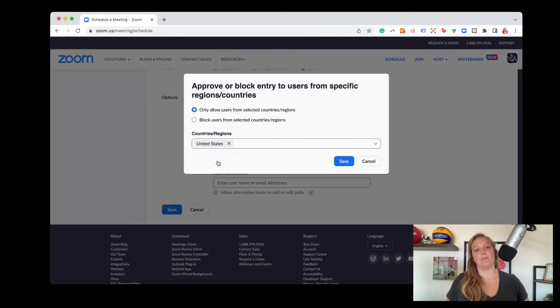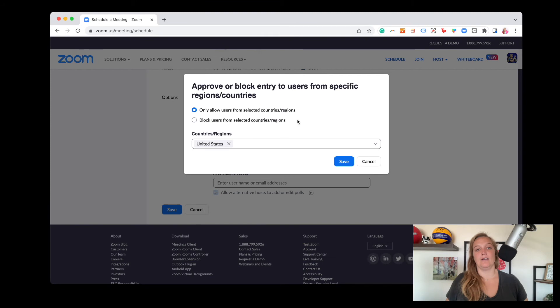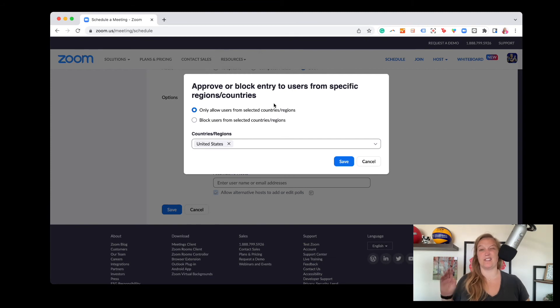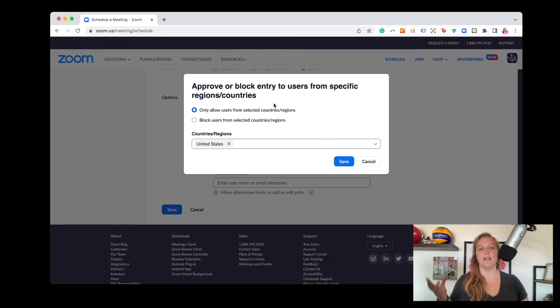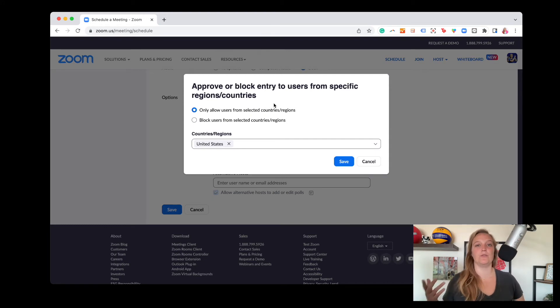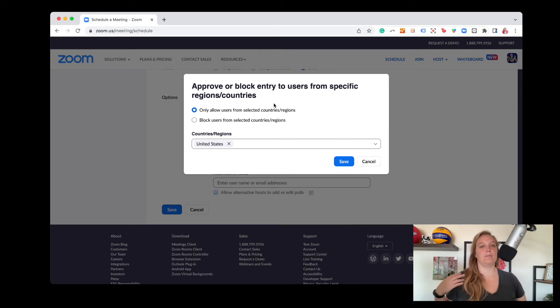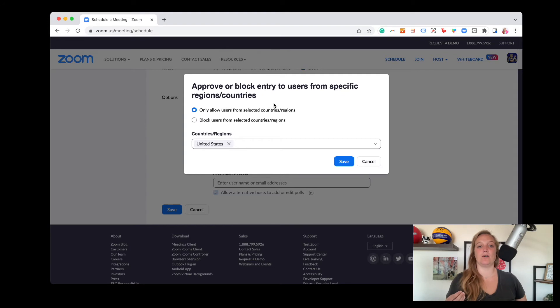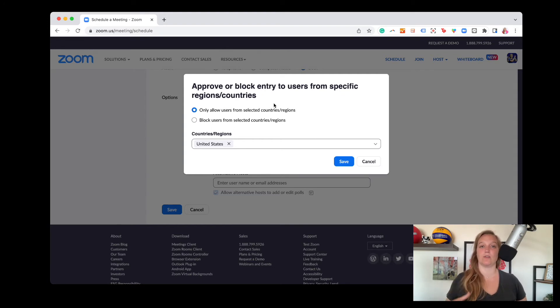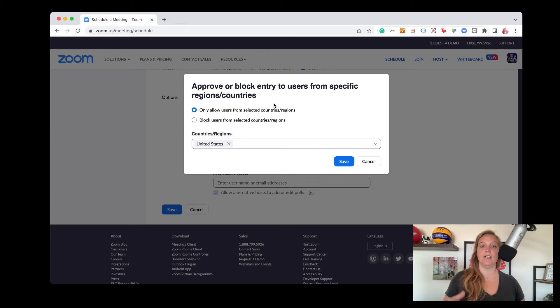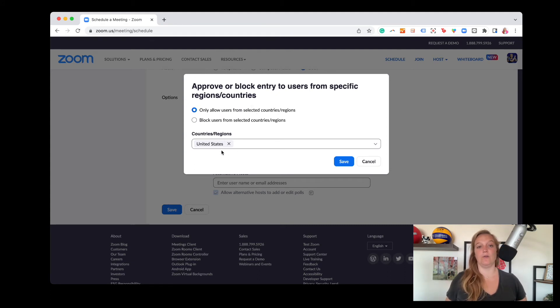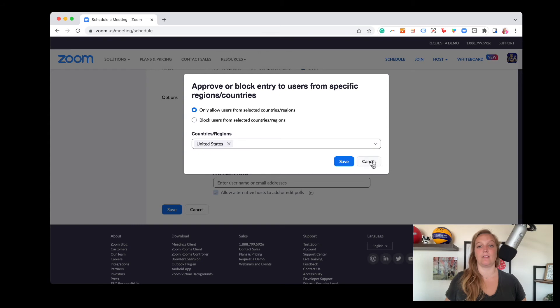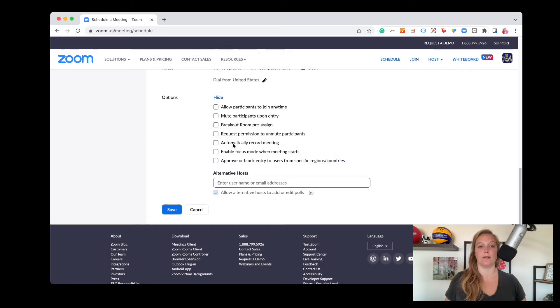And then approve or block entry to users. So this is another like security feature. I haven't really used this that much with my clients, but this is someone if you are prone to having people either Zoom bomb your event or maybe you're talking about something that's proprietary and you only want people in certain countries to be able to view your content, you can allow, you can do either allow only from like the US or block from and then list the countries you want to block.